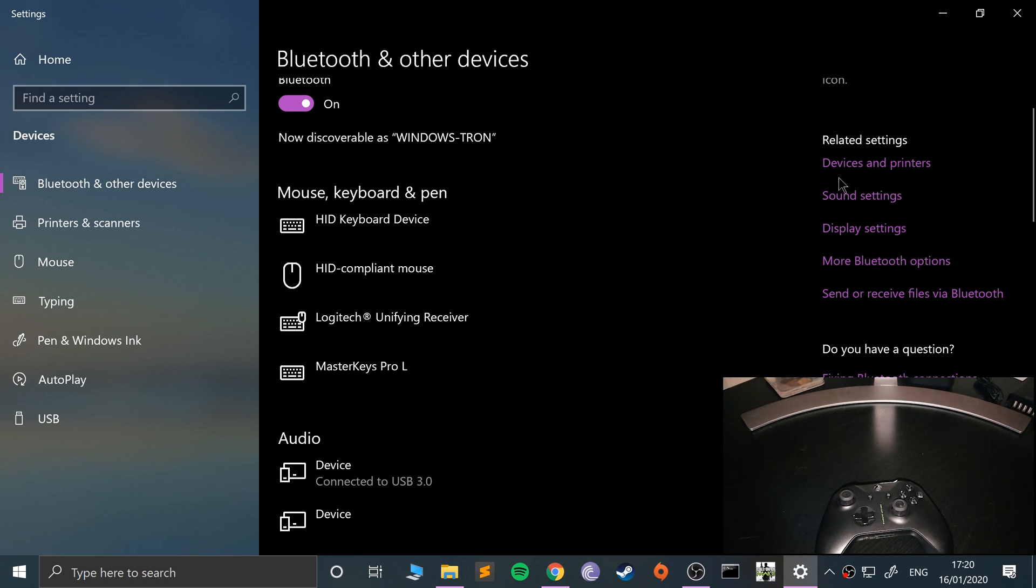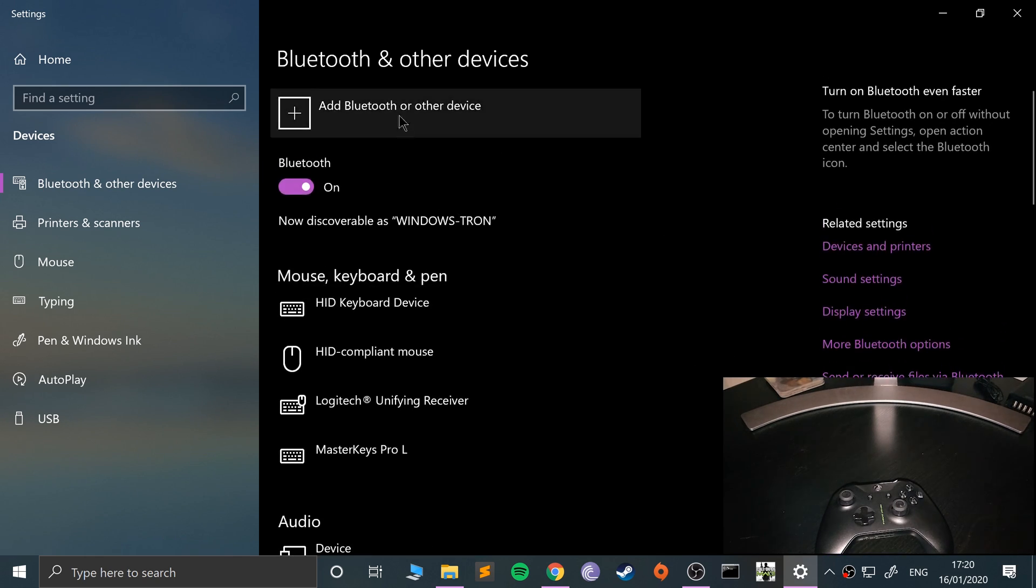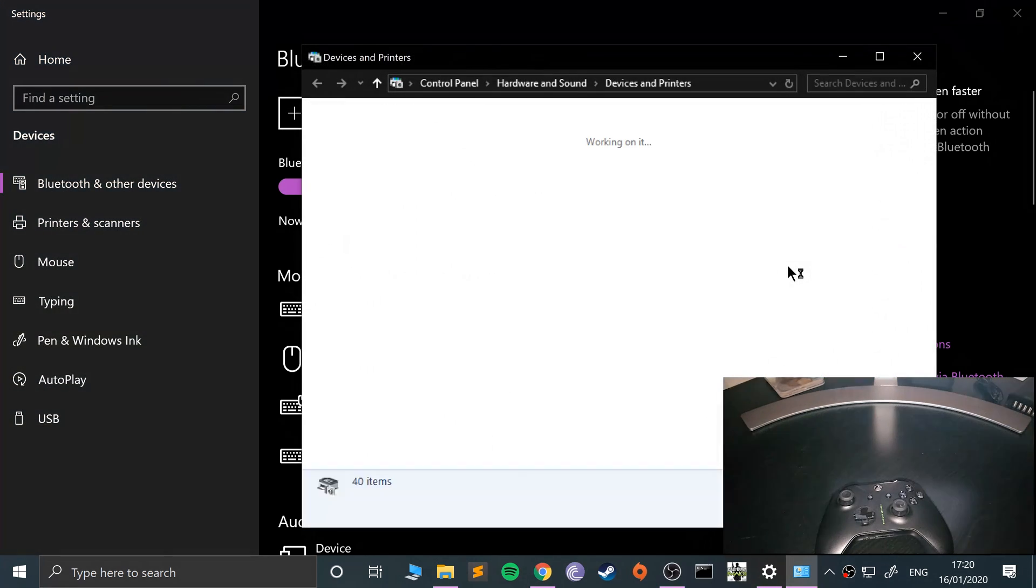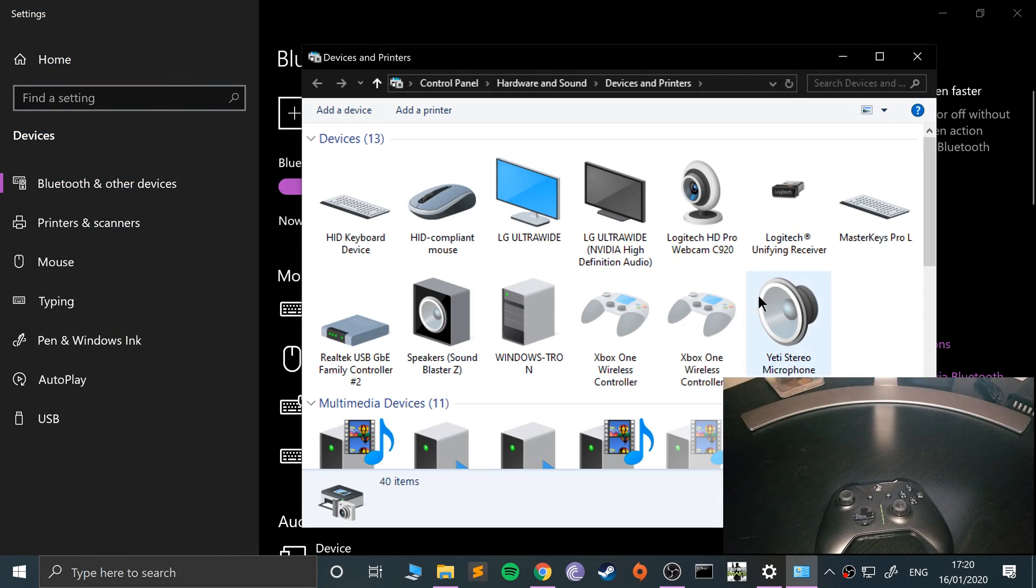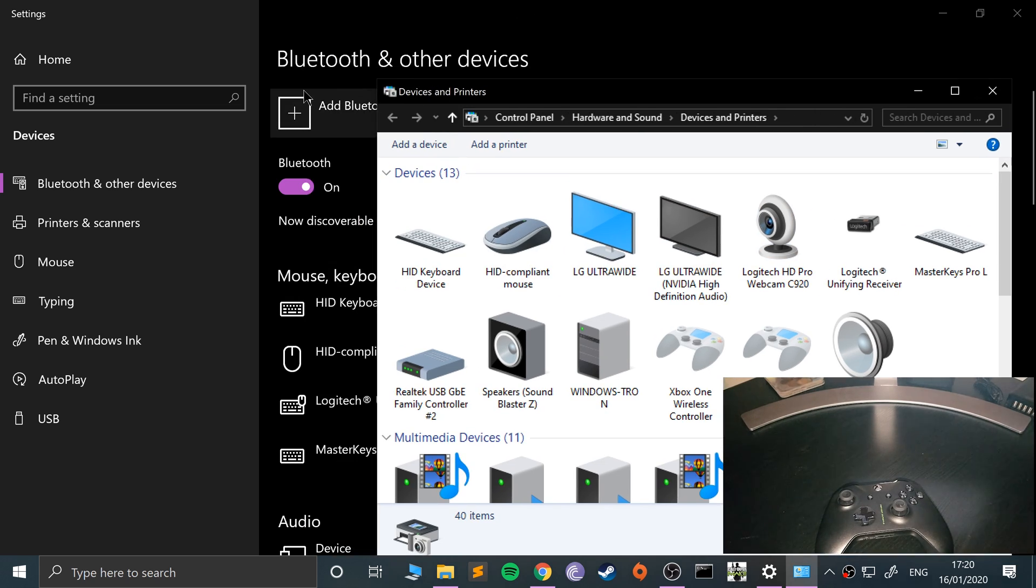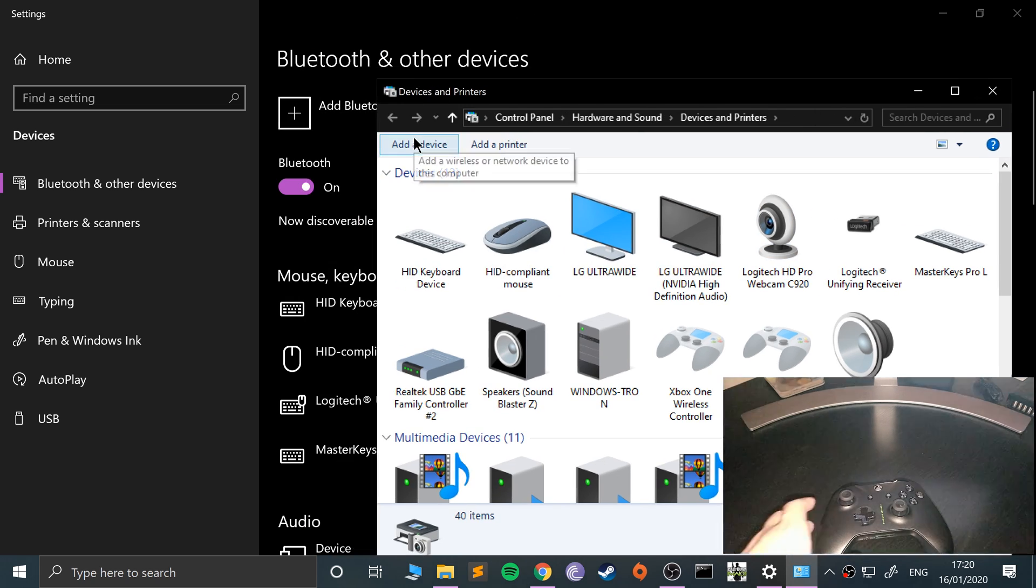There we go. So you can even connect it via here. I'm going to connect it via the device and printer menu in case you're on an older OS or you're used to this interface. But you can go through that process as well.